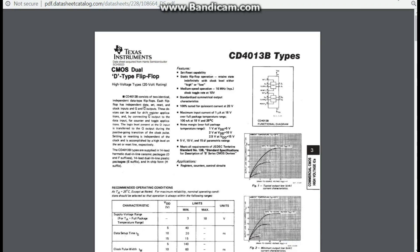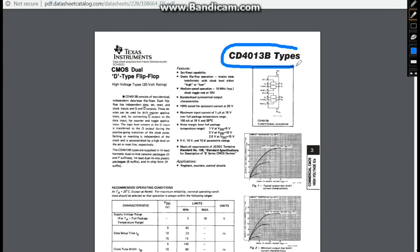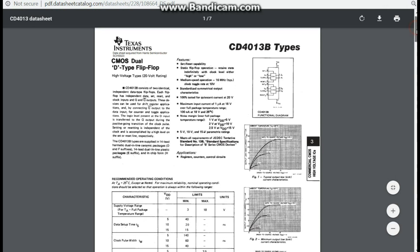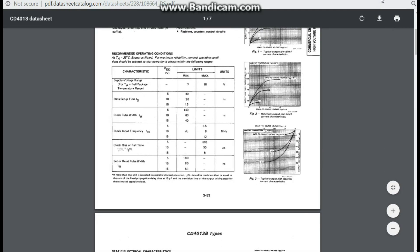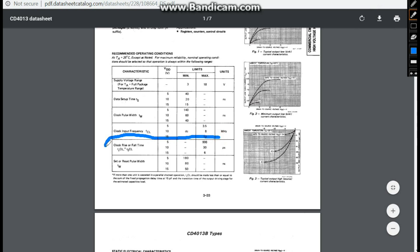Let's look at a couple of circuits — one where it matters and one where it doesn't. The first one is the CD4013, which is just a simple flip-flop circuit. We come down here and look at our characteristics, and what you see here is our rise and fall time. In this case it's specified in microseconds and also specified by voltages.